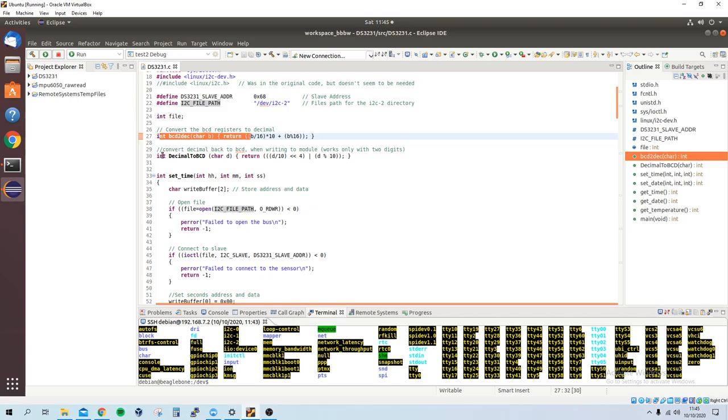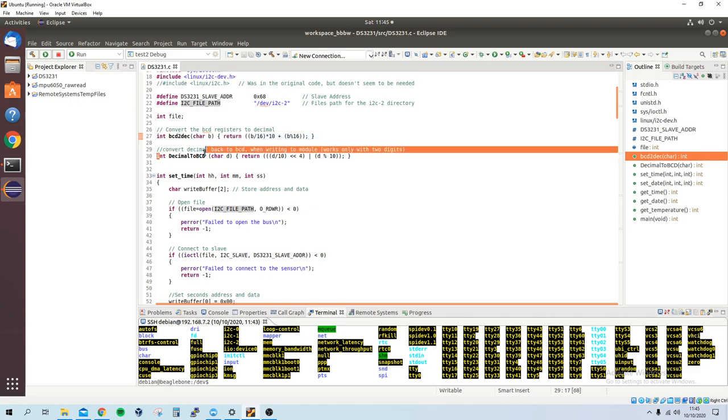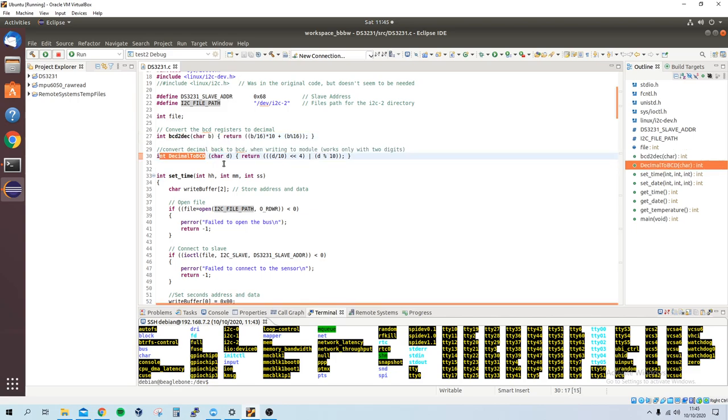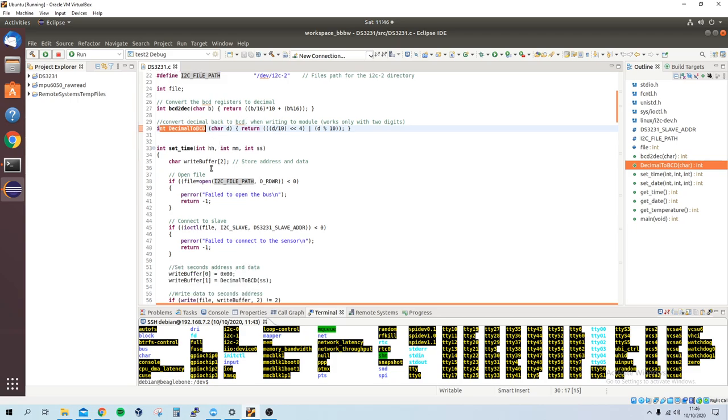And this decimal to BCD is to convert it back, so when I send data to set the time and the date, it needs to be in BCD format, which I figured out later on.